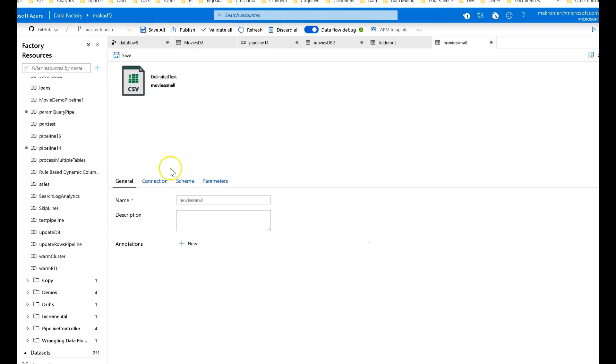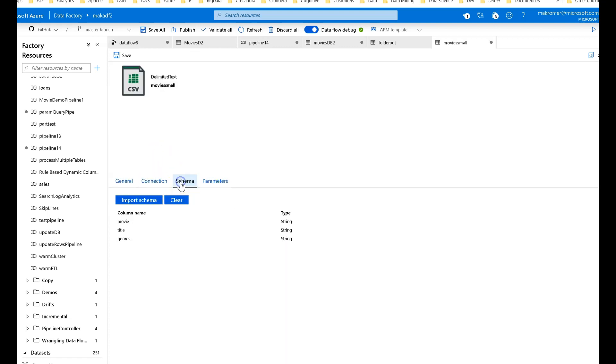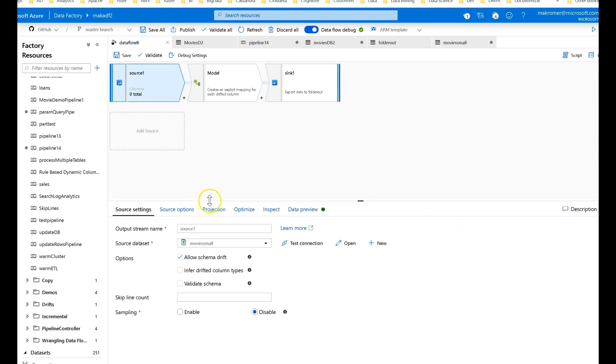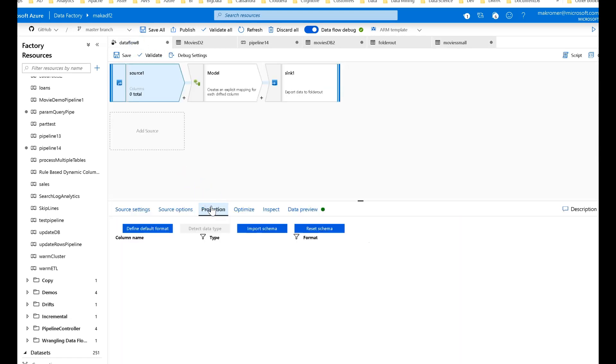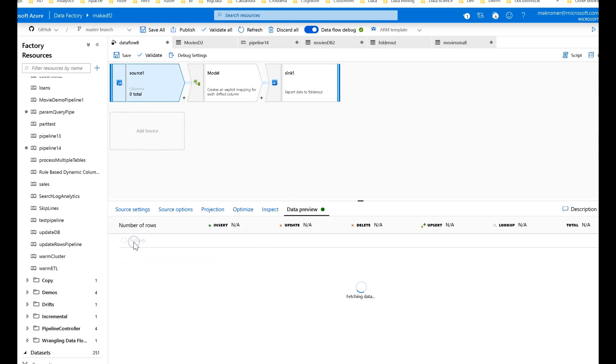This is how you do that. You go into your data set. You click on your schema, you click clear. You have no schema now. Go back to data flow. Your projection will have zero columns. Now when I go to my data preview, you'll see that on my source I'm only going to show three columns.